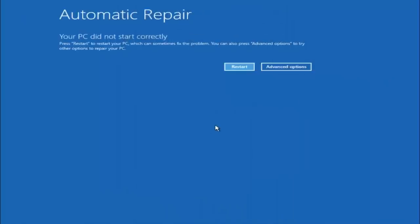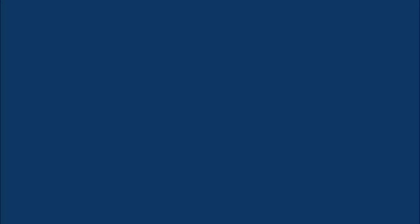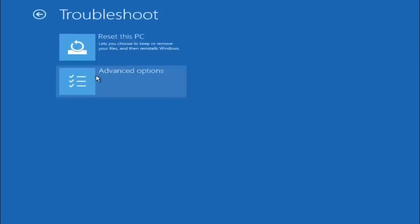Okay so again underneath automatic repair, select advanced options. Underneath choose an option, select troubleshoot. Underneath troubleshoot, select advanced options.